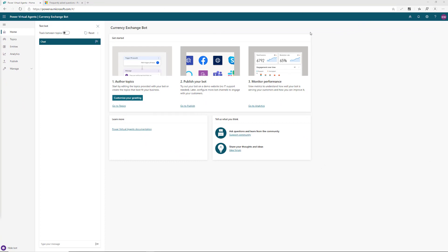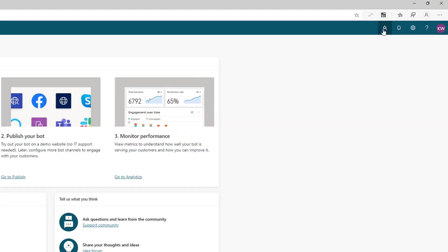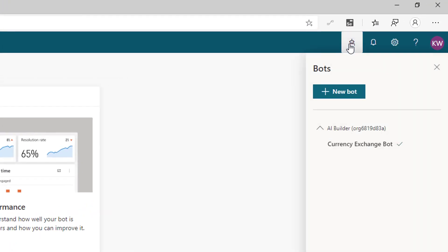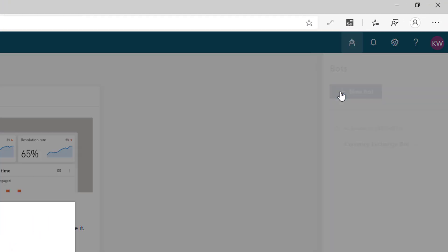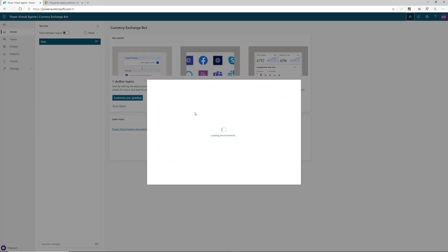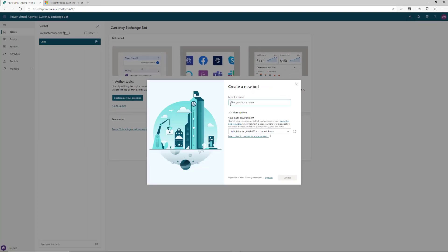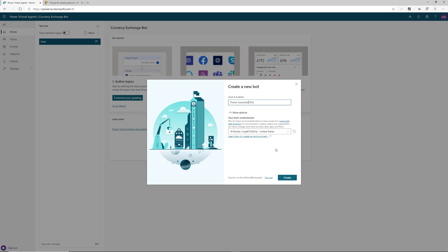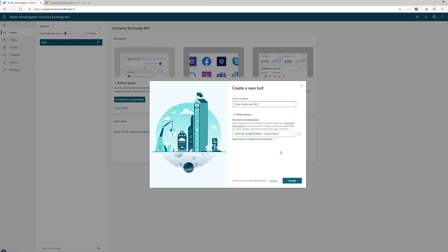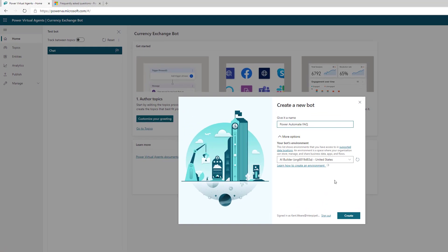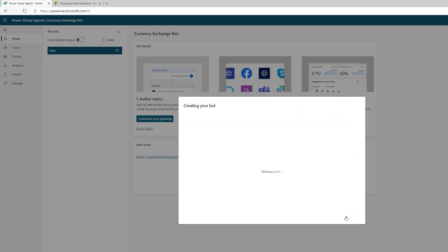To create our bot, I already have a bot called the Currency Exchange Bot from previous videos, but we're going to create a brand new bot. Click on the robot new bot icon, click new bot, then give it a name. I'm calling it Power Automate FAQ. We need to choose an environment.